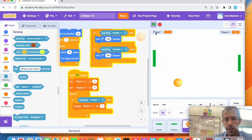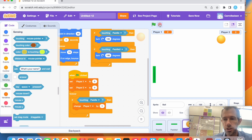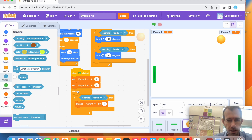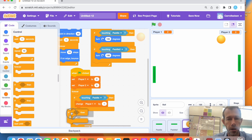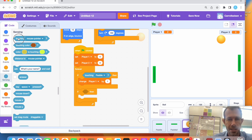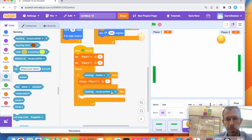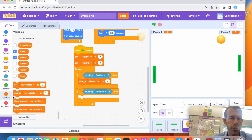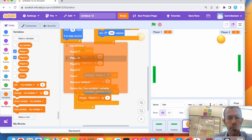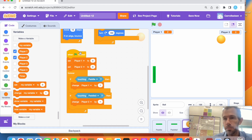Green flag — player one hits it — two points, perfect! Player two gets nothing because we didn't code it yet. So I'm going to do the exact same thing — I don't need another forever loop, I can just put a new 'if-then' in there. Touching paddle two, then change player two score by one. That should work exactly the same — every time you hit the ball you get a point.